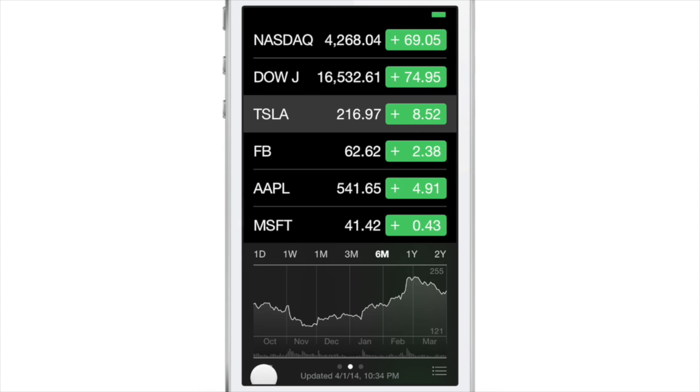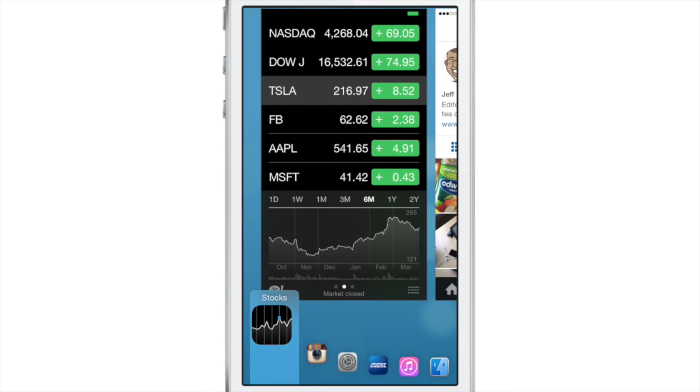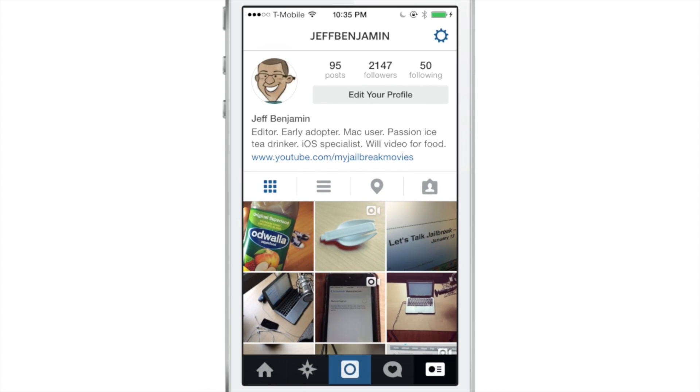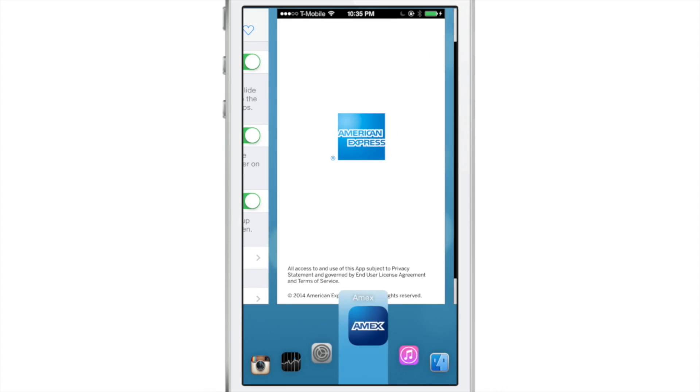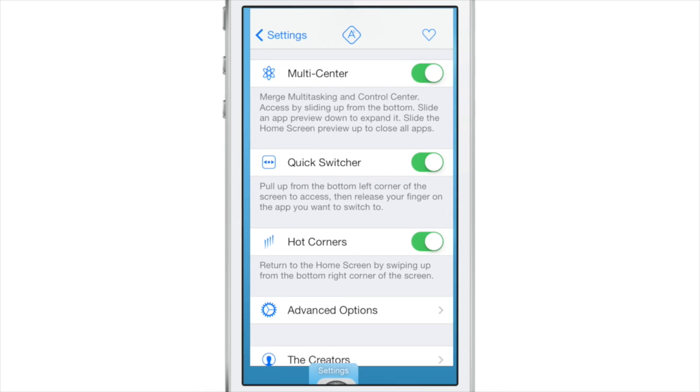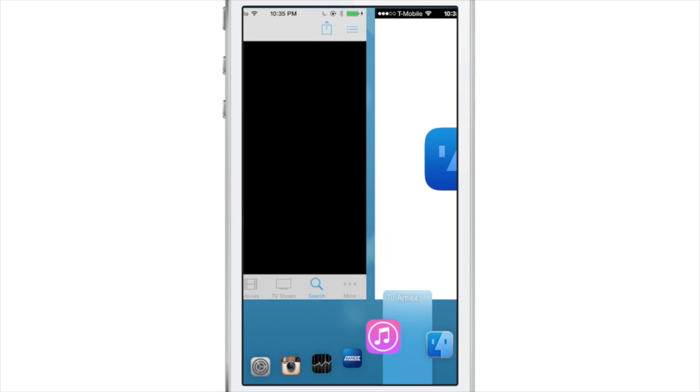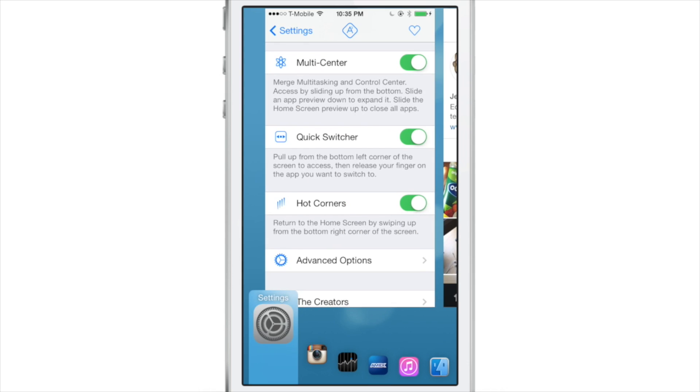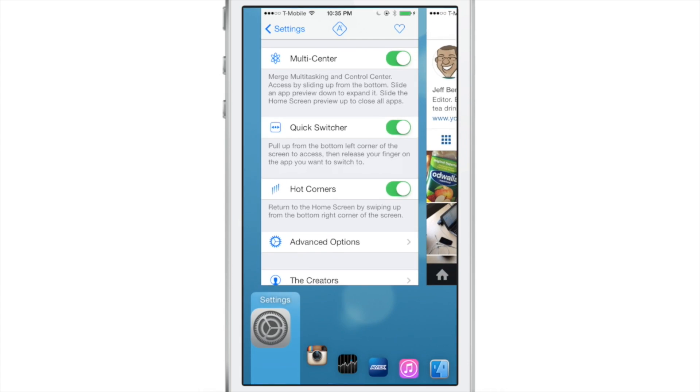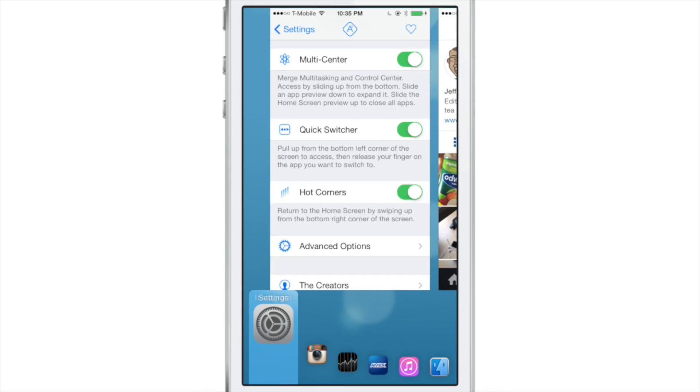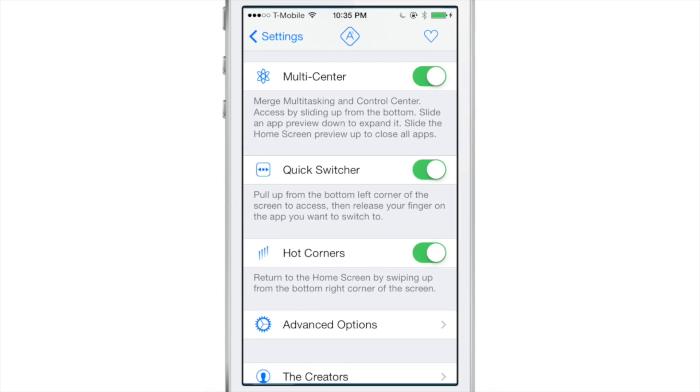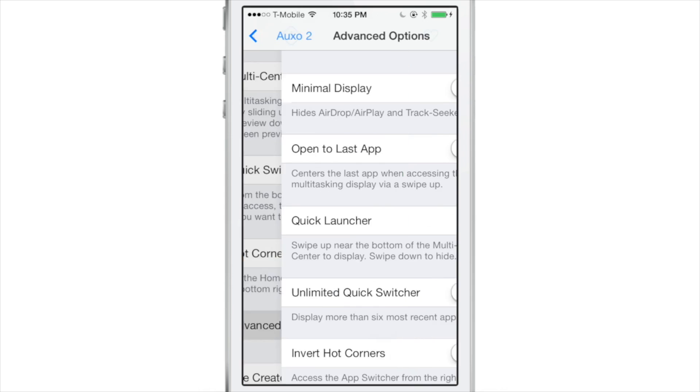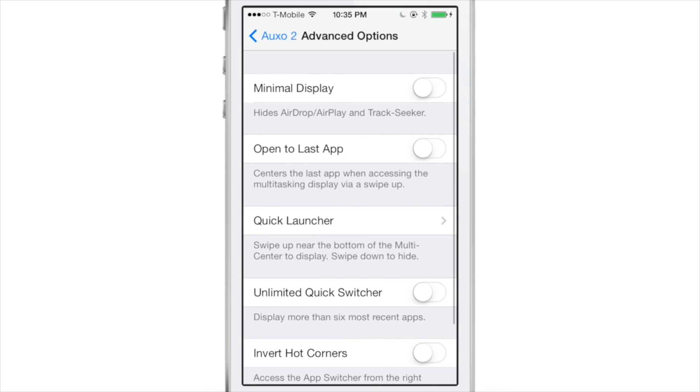And what makes it so special is it's one motion. You swipe up, you continue to hold your finger or your thumb on the screen, and you swipe over and just release just like that. So you're not double tapping on your home button. You're not performing a bunch of taps or a bunch of different gestures. It's all seamless in one single gesture, and it's amazing. I love this part of it.